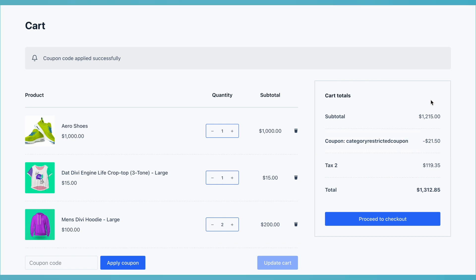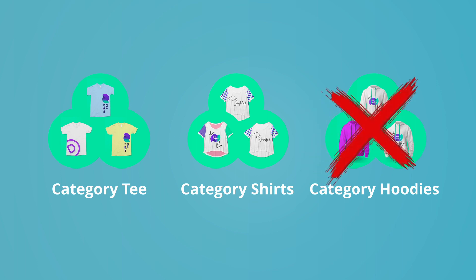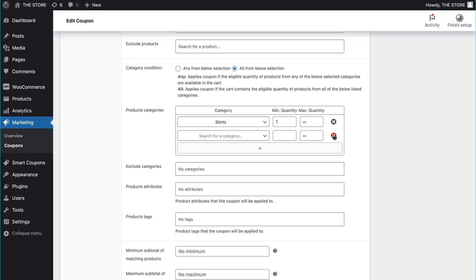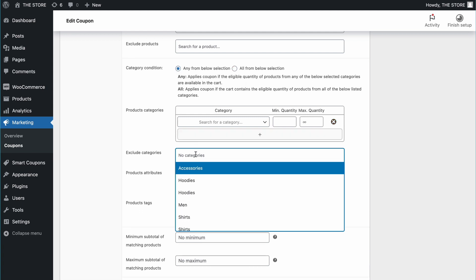Lastly, what if you want the coupon to apply to all products except those from a selected category? Delete the current condition, change the selection to any product from below selection, and just below here, choose the category you want to exclude.